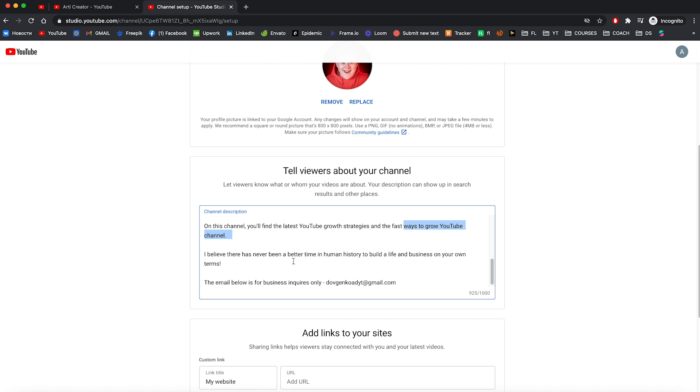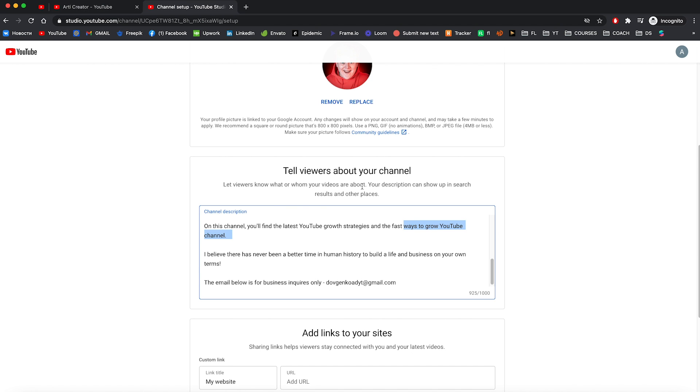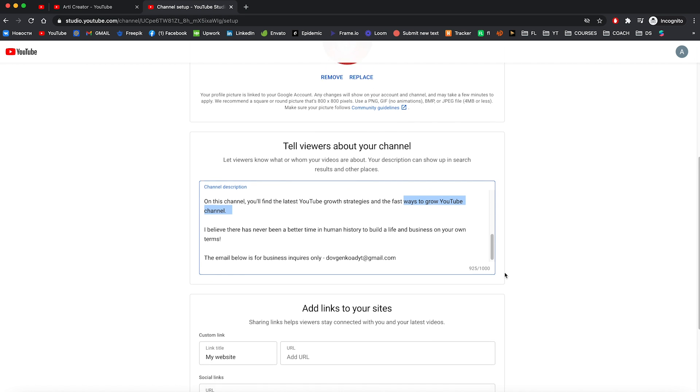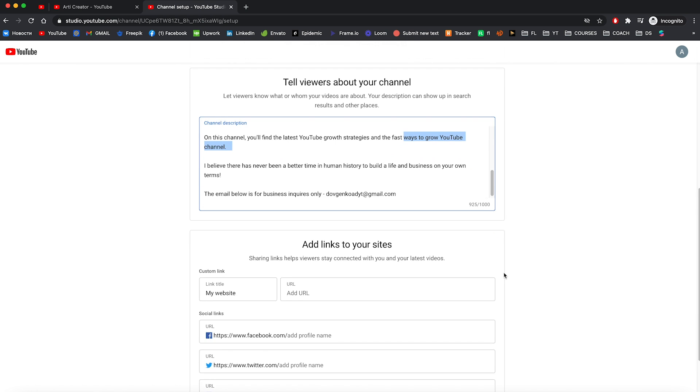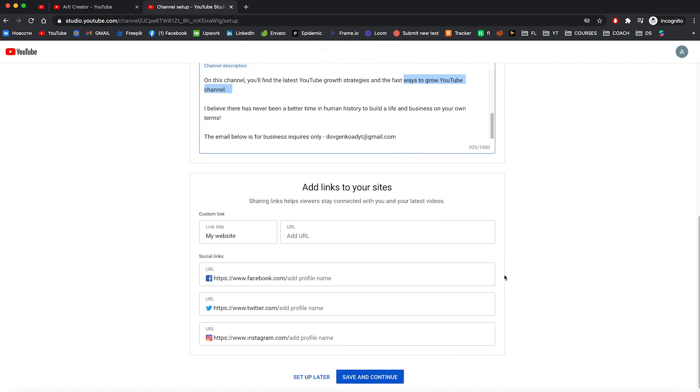To be honest, real people do not go to your channel description so often. And this channel description made mostly for YouTube to understand your channel more, like what is your channel about.